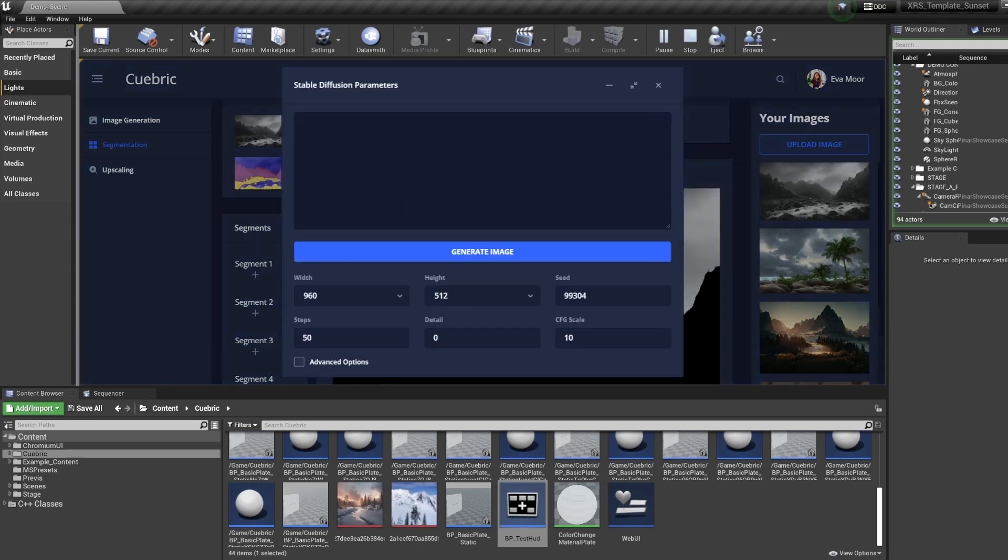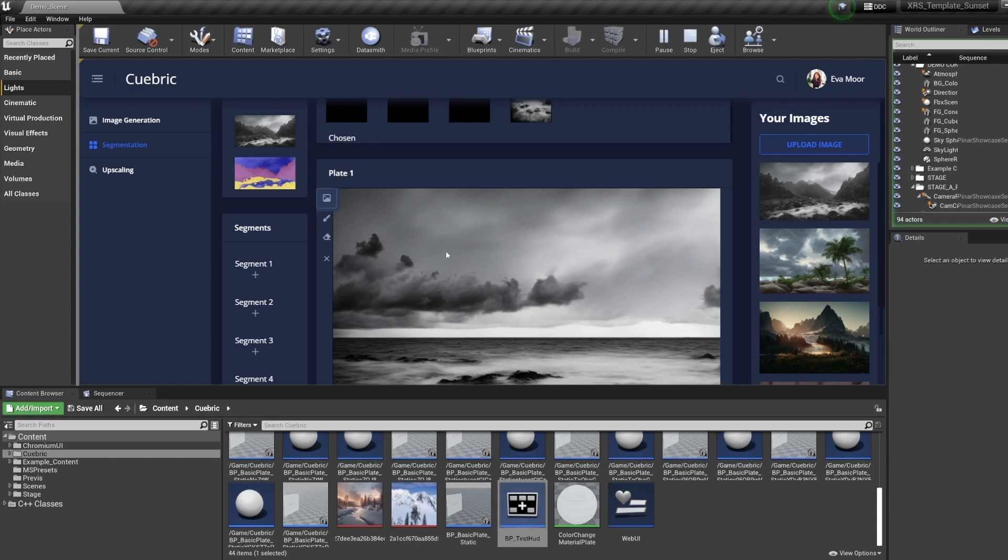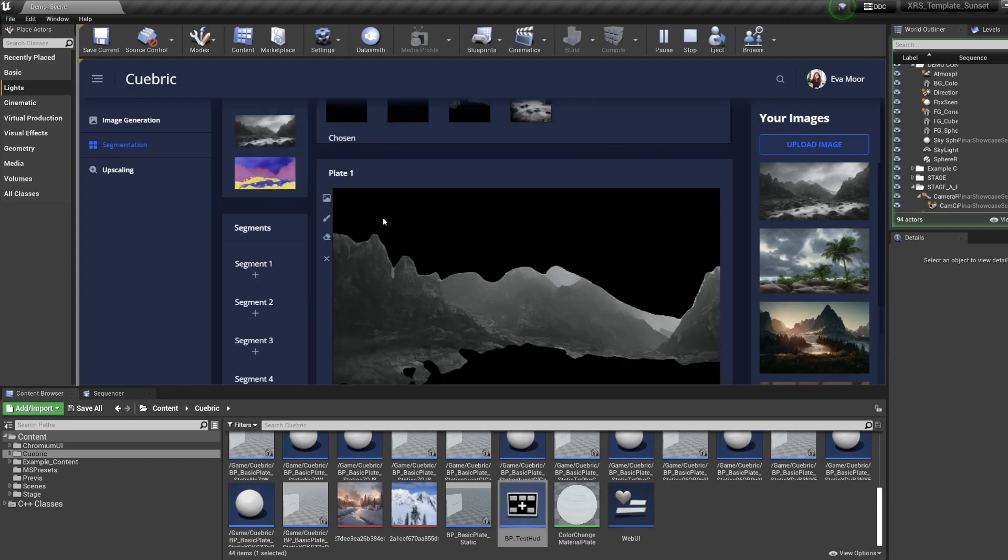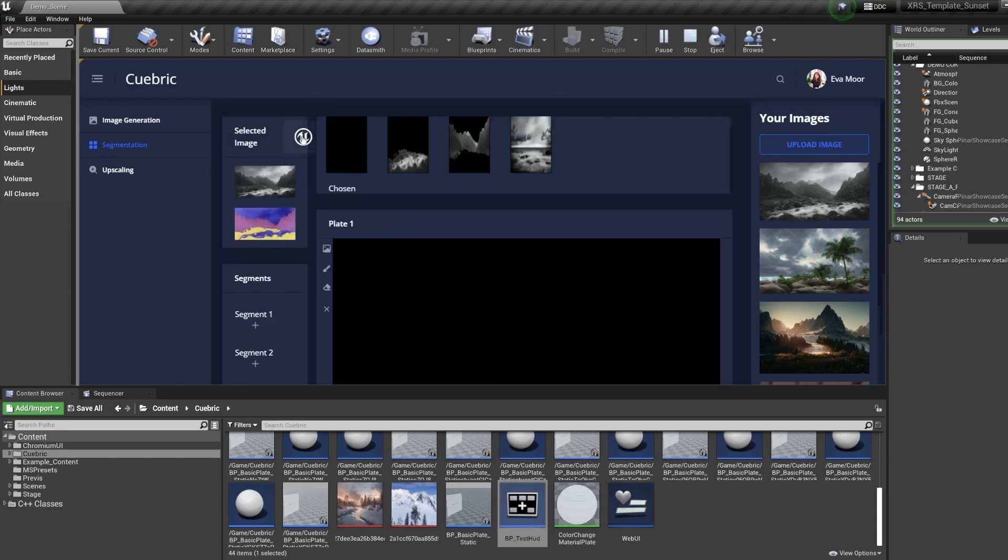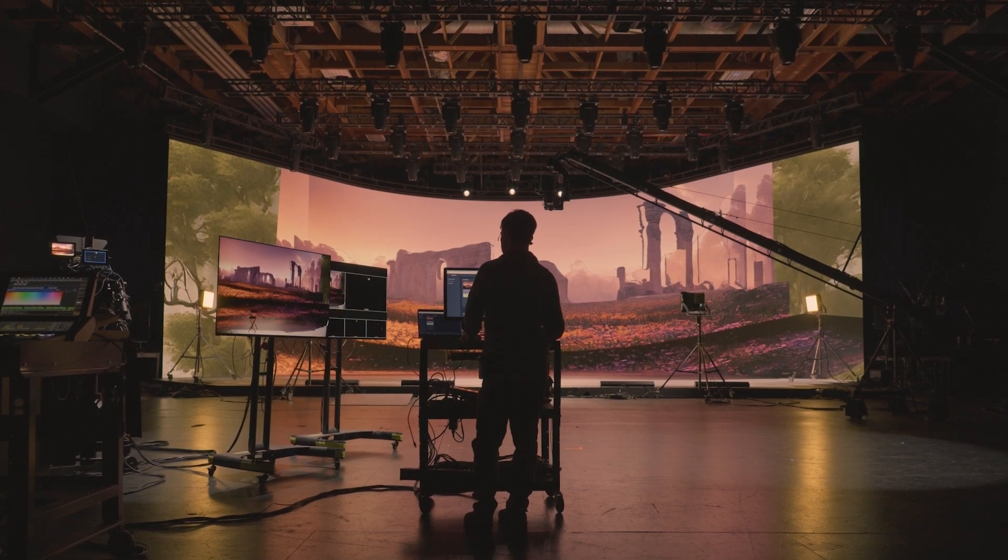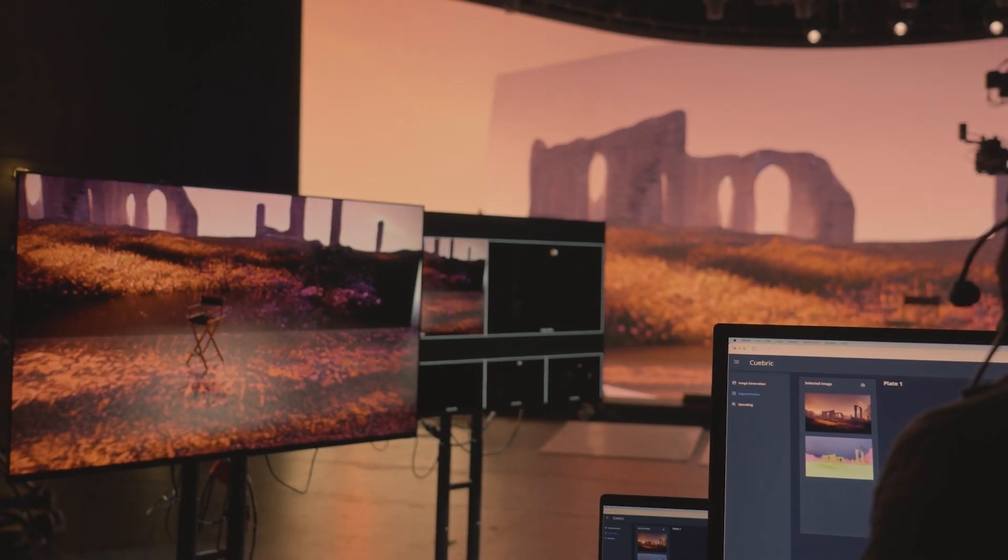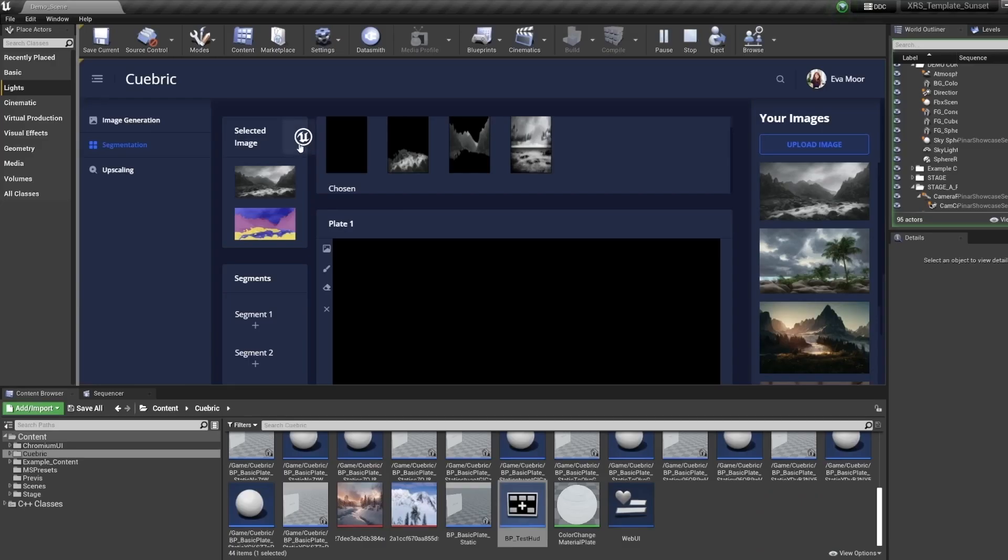From the moment we met the team at Seon Lee, we all knew that we had a great connection with the team here at XR Studios. We had very similar mindsets into how technology was progressing and what was going to be possible in this new space for virtual production, as well as the exciting world of AI.